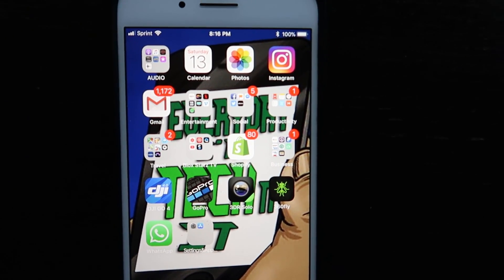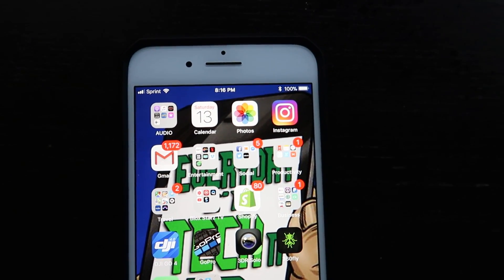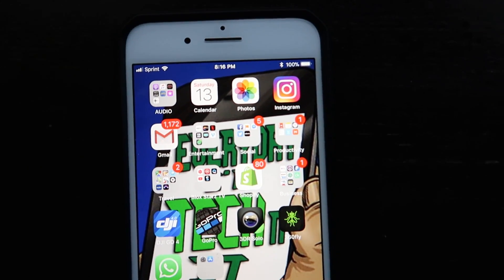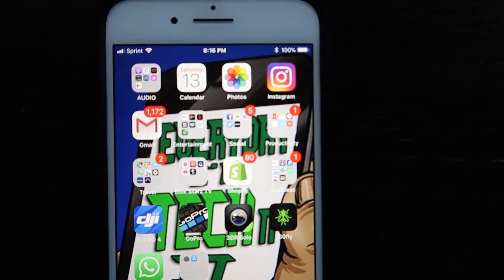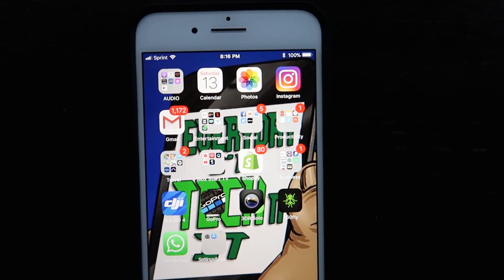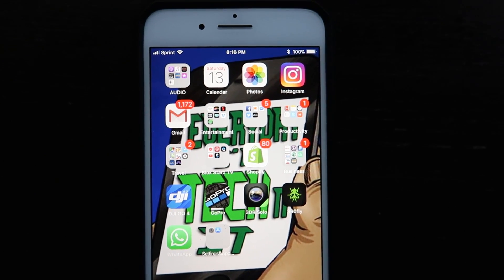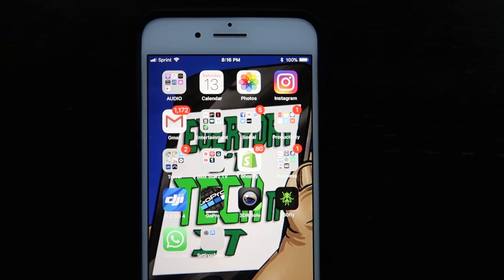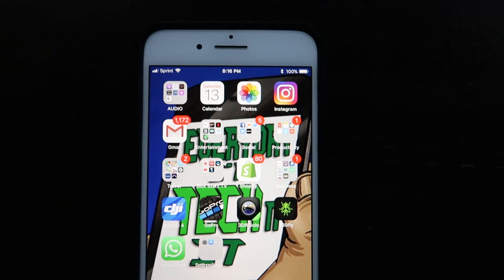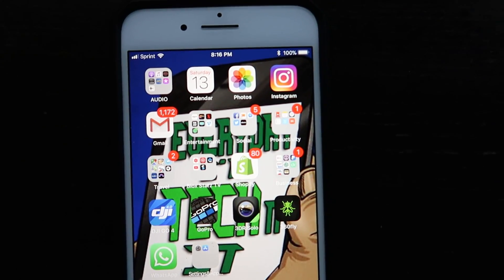What I'm going to show you how to do today is download any video directly from Instagram. Whether it is on your account or someone else's, you can download any video or photo from Instagram using this method.